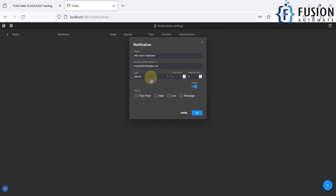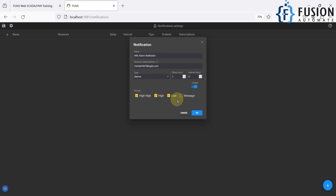The type is Alarm, so whenever there is an alarm we are going to fetch it and send an email saying this alarm occurred, please check. If the user is not watching the screen and an alarm occurs, we notify them over email. For which priority alarms we want to send email, we will select all priorities: high-high, high, and low.